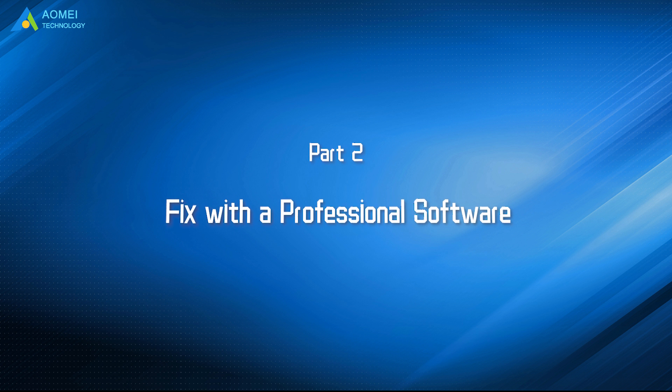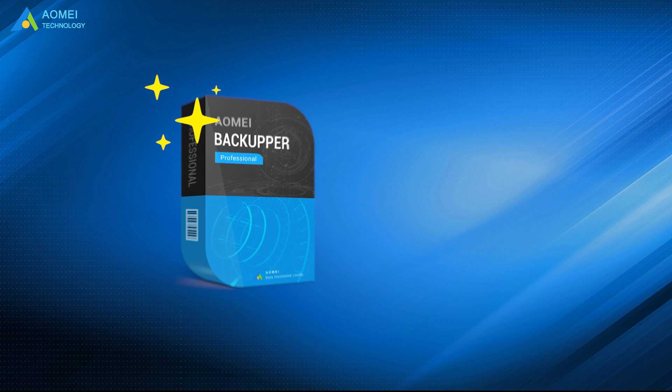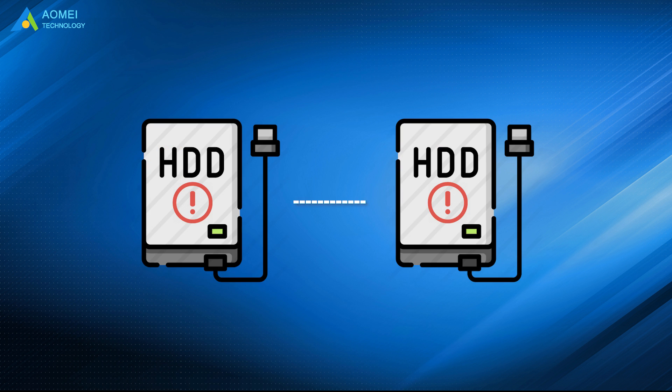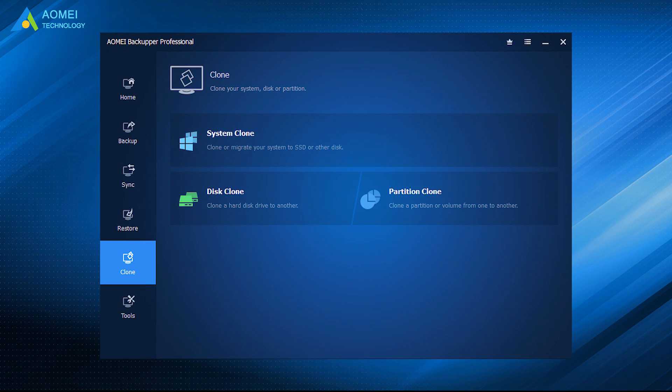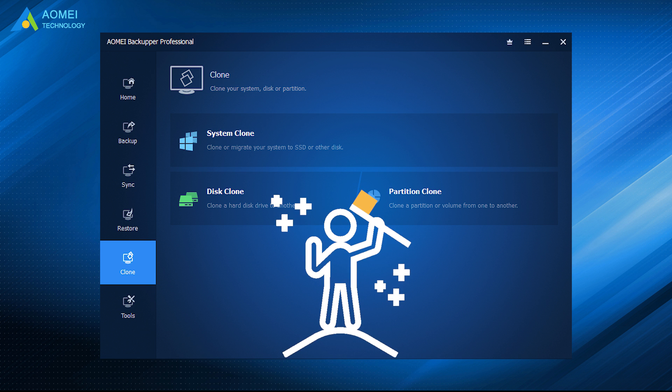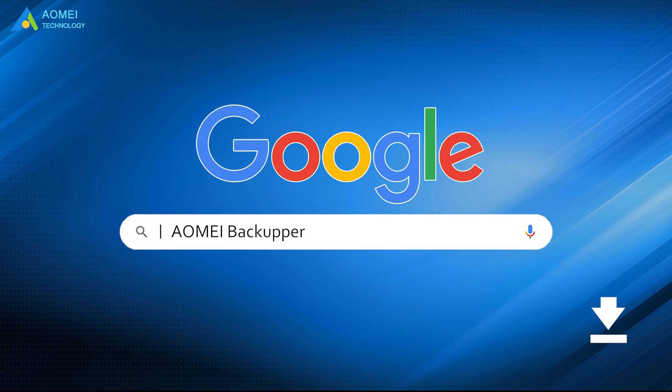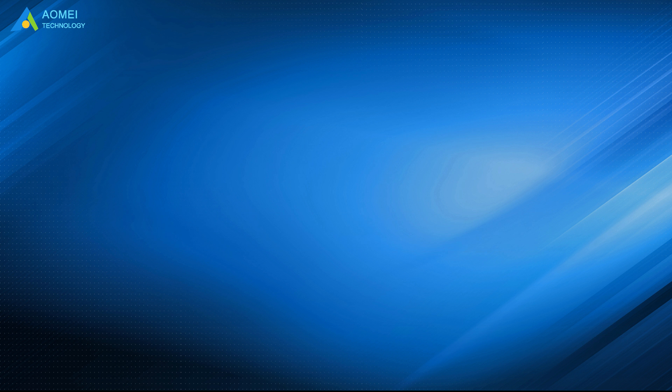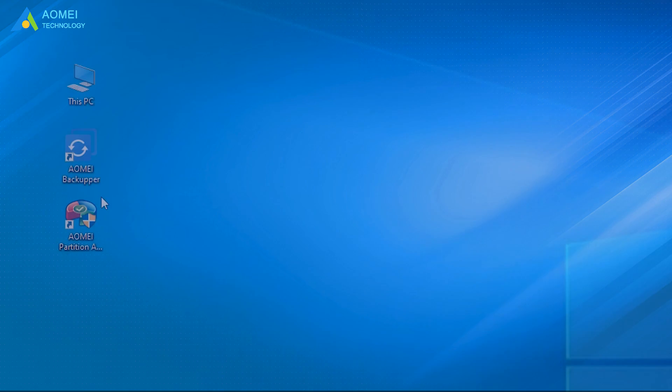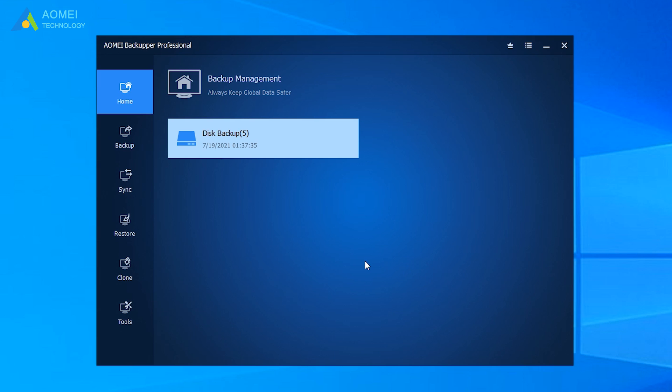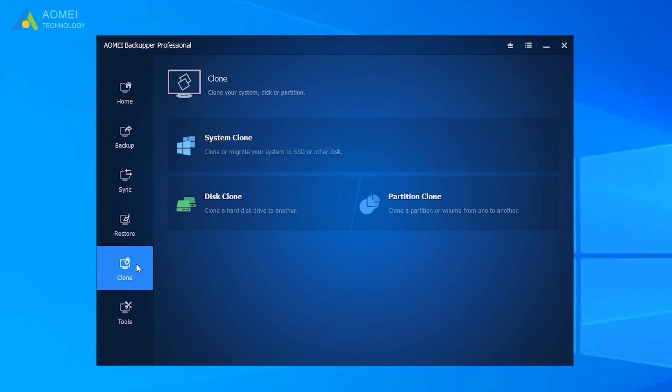If all the solutions above are not working for you, you may try the last solution. AOMEI Backupper is a professional tool that allows you to even cloning failing hard drive. With its user-friendly interface, a hard disk clone can be easily done. Just google AOMEI Backupper, download and install it. Run AOMEI Backupper to come to its interface. Click Clone, then click Disk Clone.